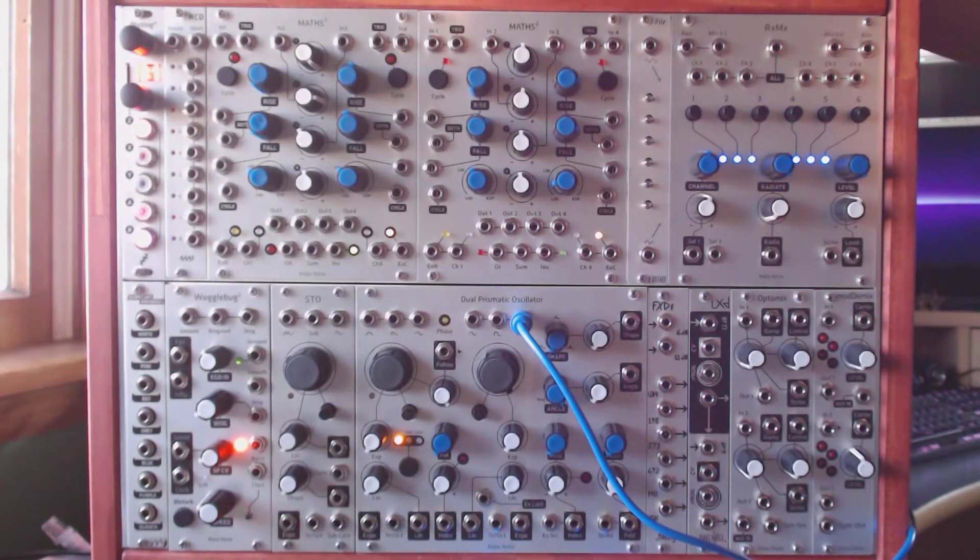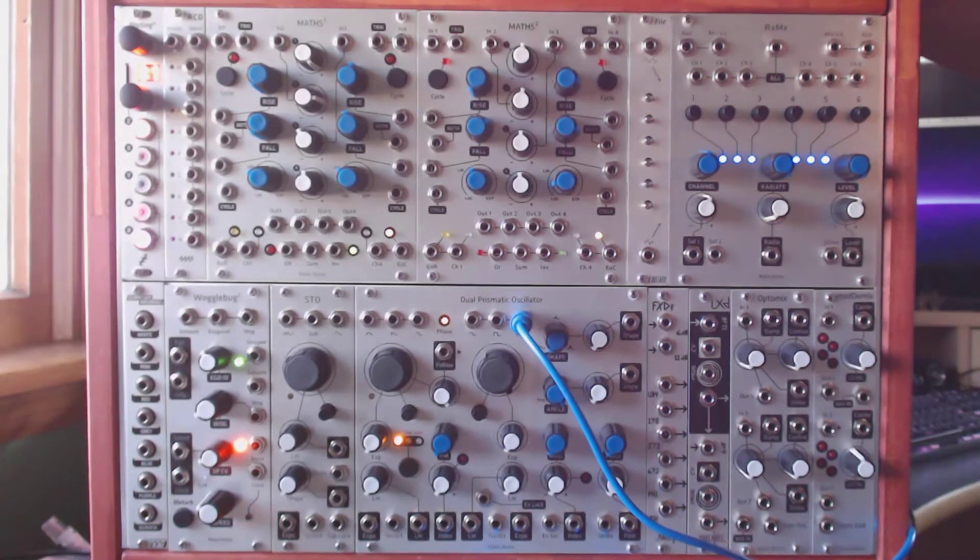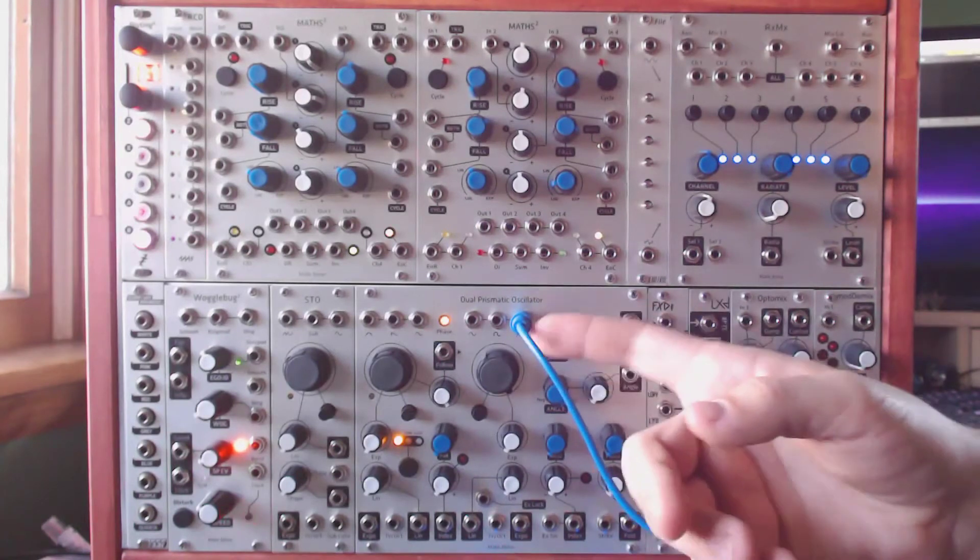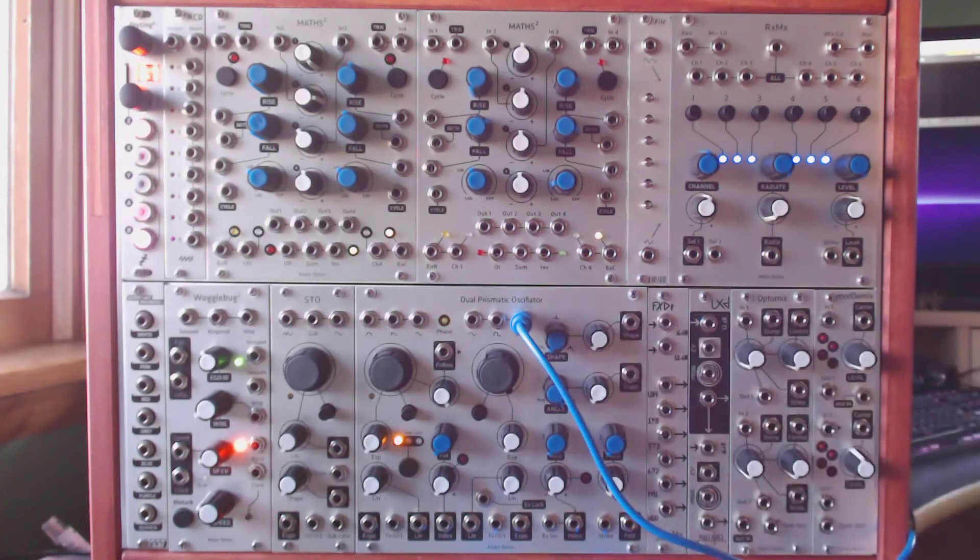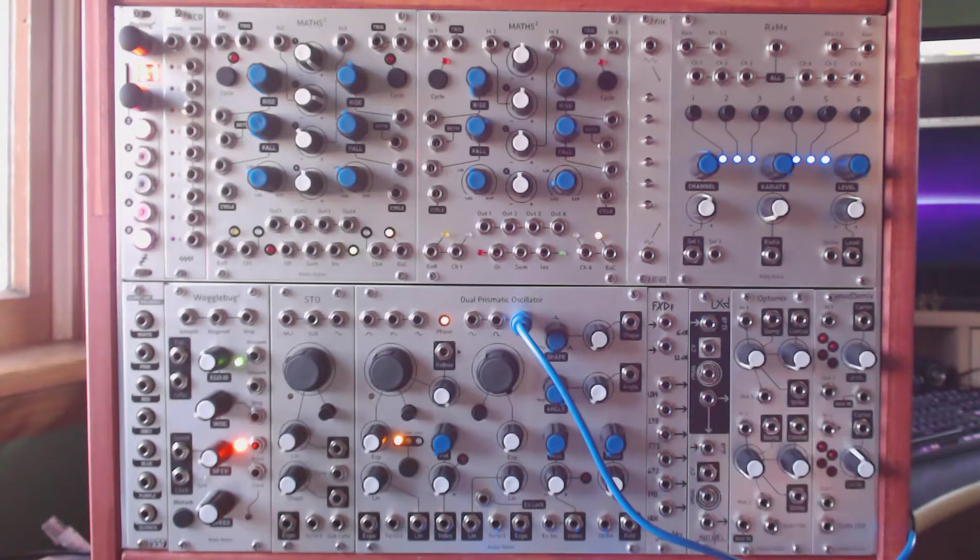So to illustrate what we're going for, I have just the final output of the DPO going straight to my sound card.